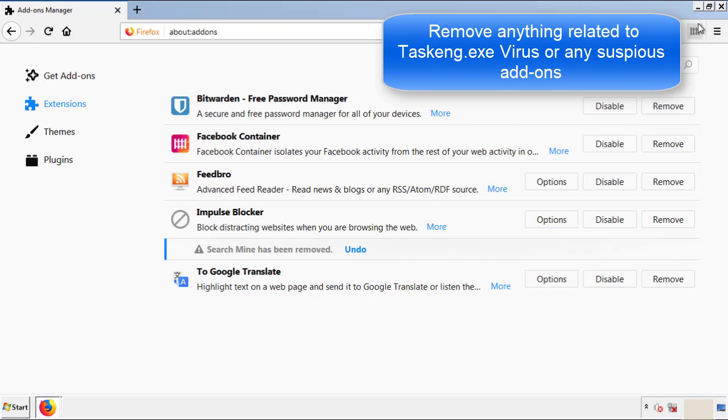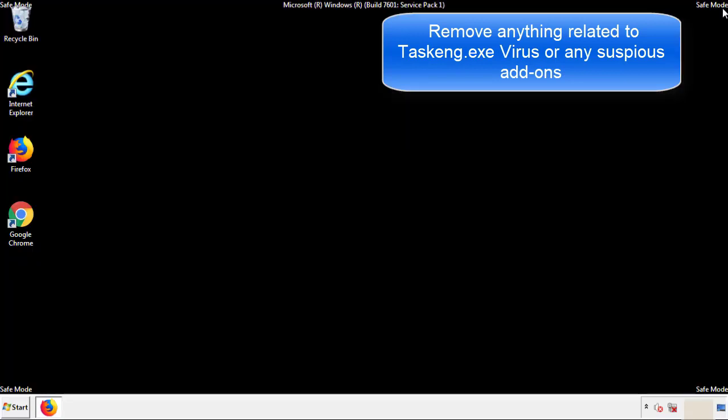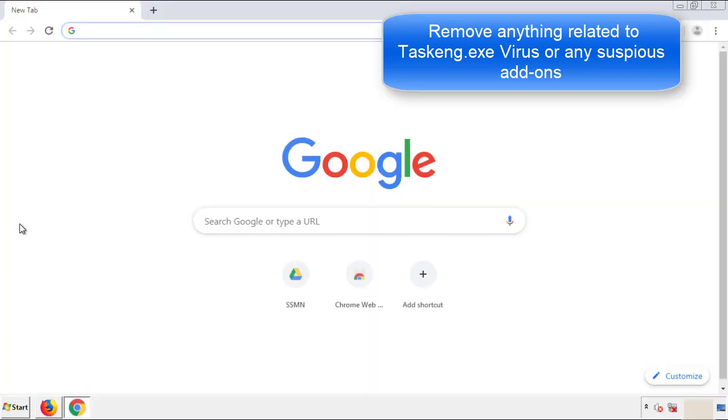Once Firefox is restarted and we've made sure there's no miscellaneous extensions, we can move on to Chrome.